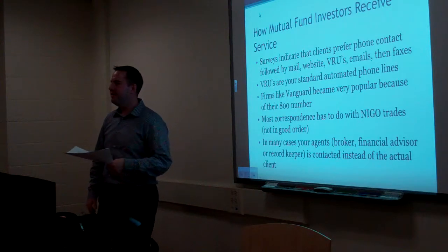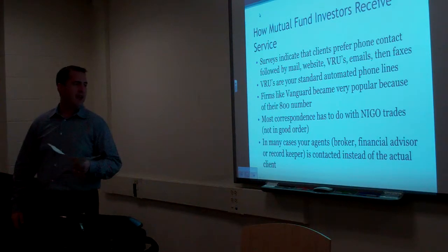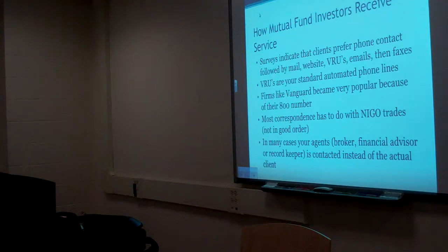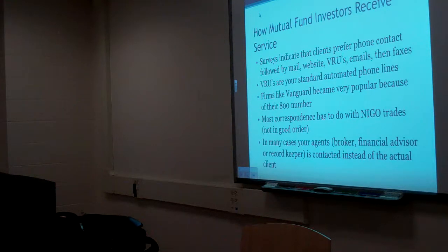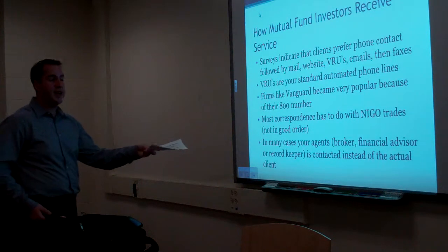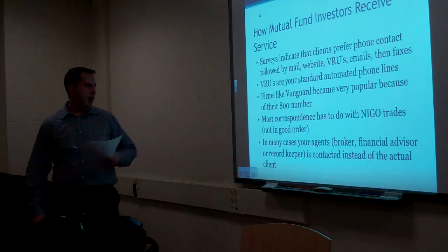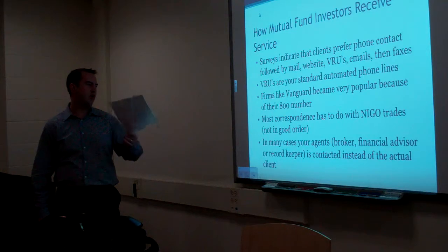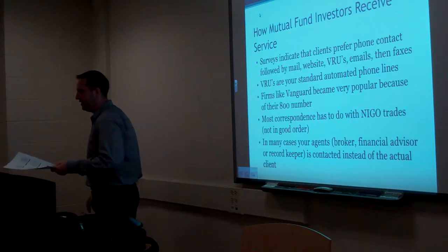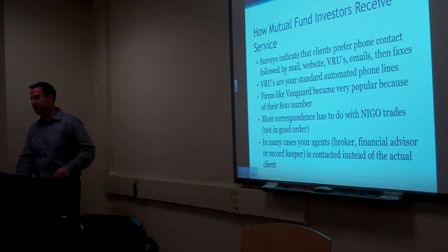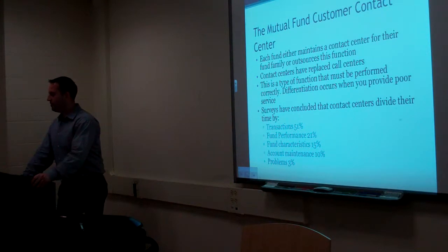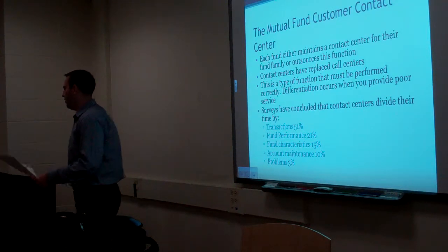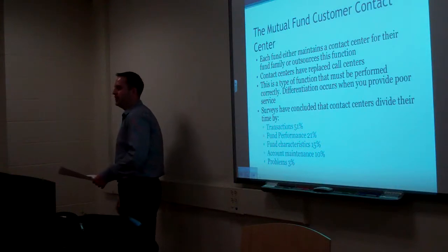Most correspondence has to do with N-I-G-O trades. N-I-G-O trades stand for what? Not in good order. A-K-A, a failed trade. Maybe there's an extra zero at the end. Or maybe it says buy instead of sell. Or maybe it's missing a signature. It could be a variety of reasons the trade is not in good order. In many cases, your agent, who could be your broker, financial advisor, or record keeper is contacted. It's not you. They handle all that stuff with the mistakes in the trade orders.